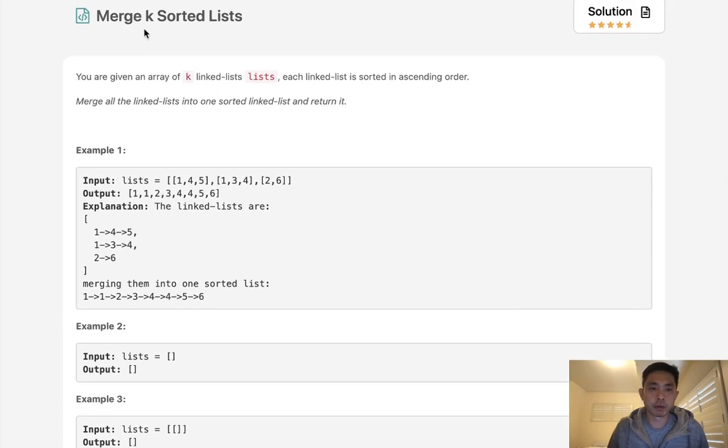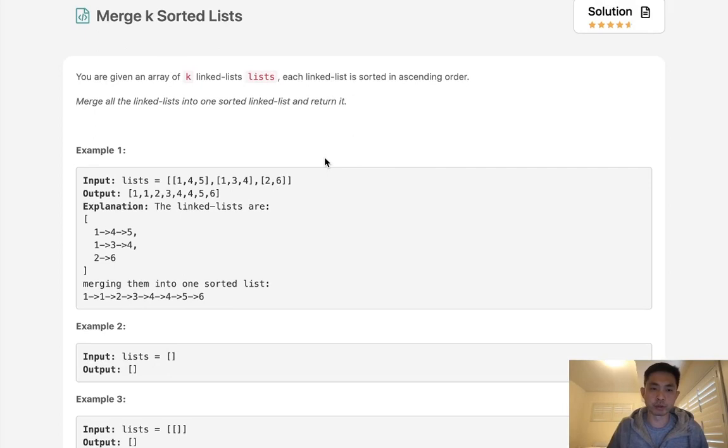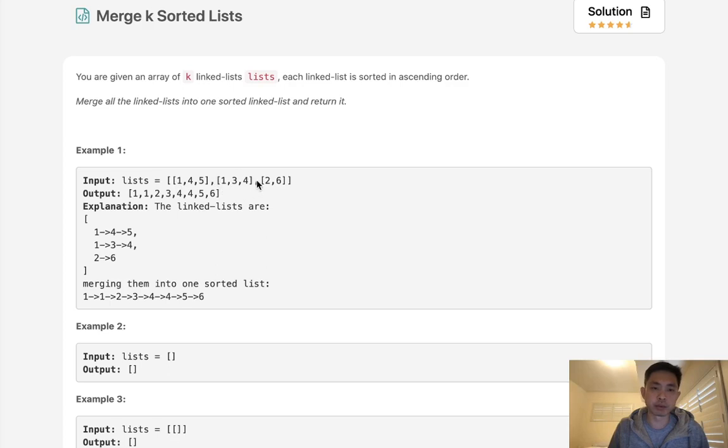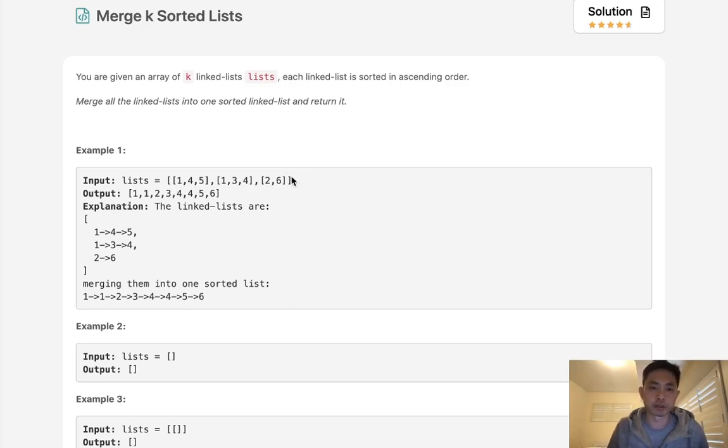If you recall with merging two sorted linked lists, we could use the two-pointer solution. What we do is point to the head of both of these linked lists, check to see which one is less, add that to an output linked list, and then move that pointer ahead. Once we finish with one of the linked lists, we will add the remainder, since these are both sorted, the remainder to our output, and that's going to create a merged sorted list.